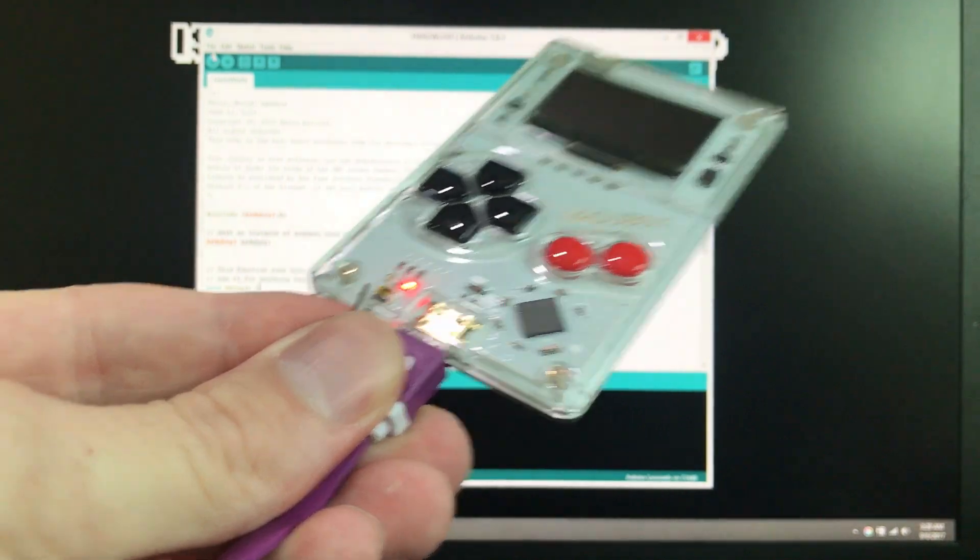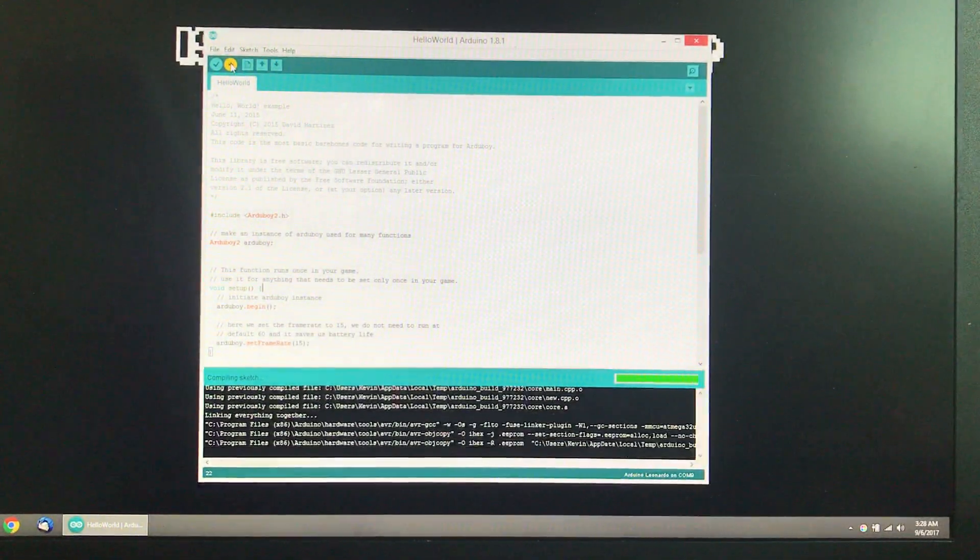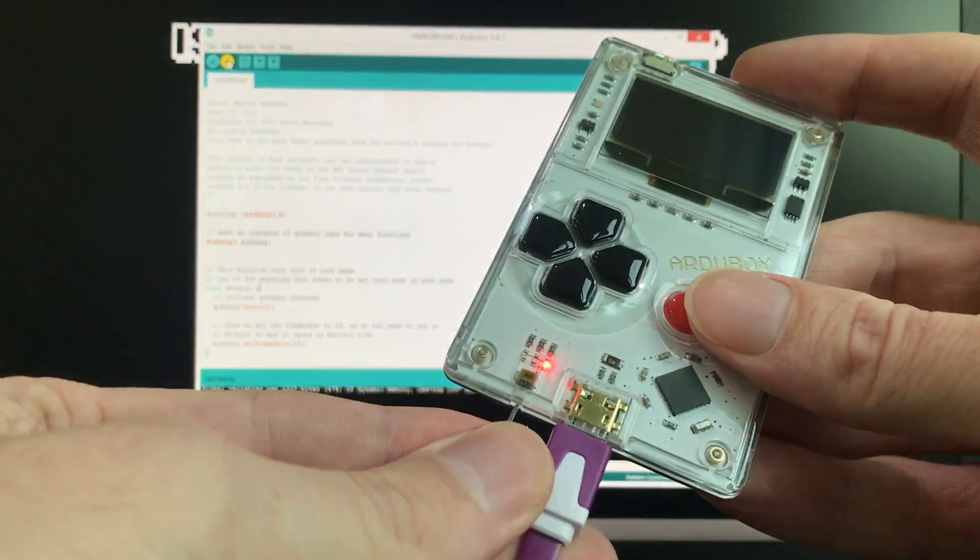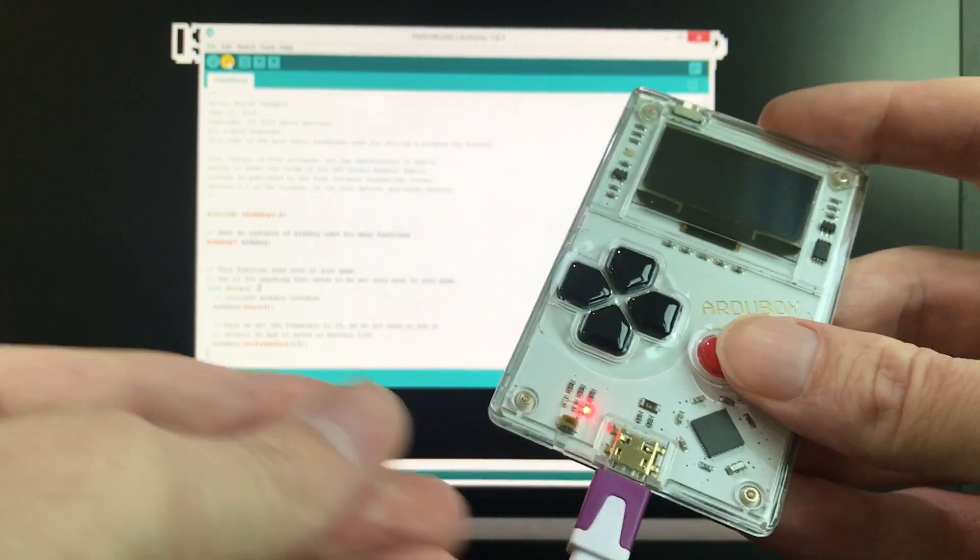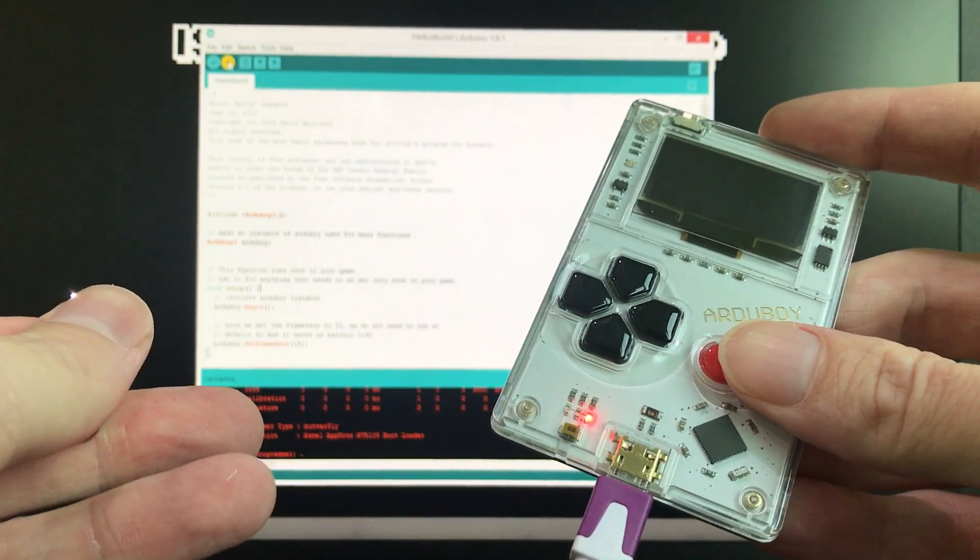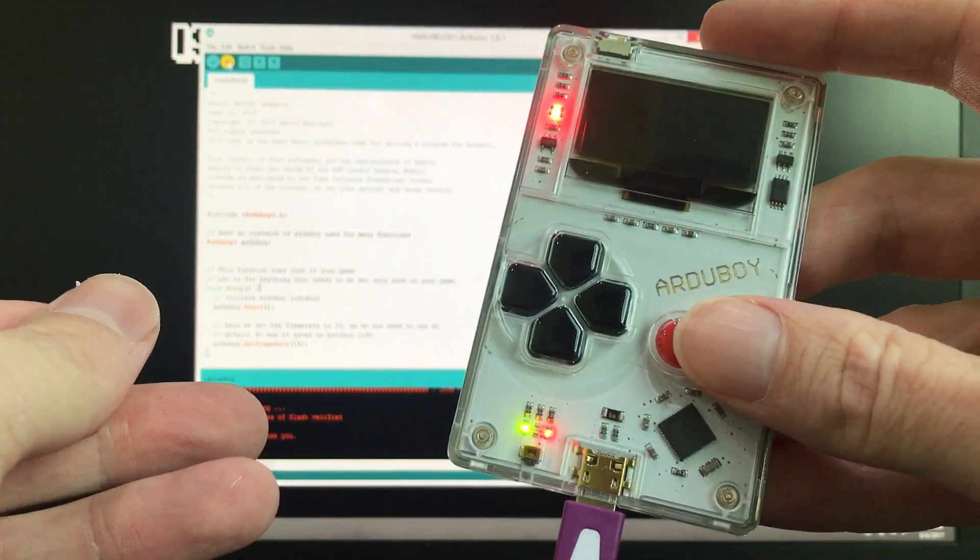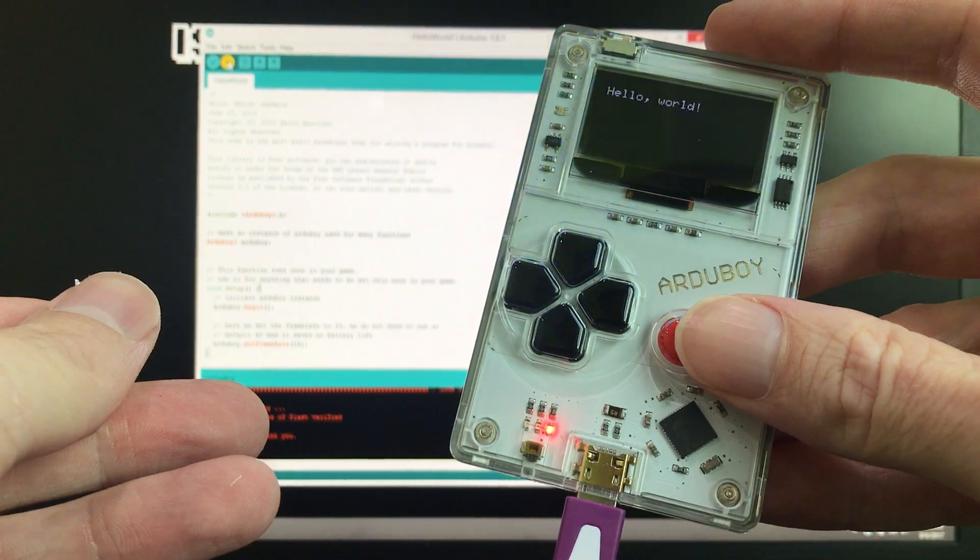Okay, so let's just go ahead and hit upload. It's looking for the port, hit reset, boom, there we go. We are fixing Arduboys, man.